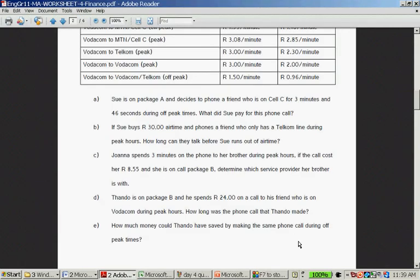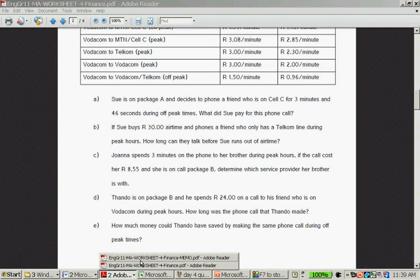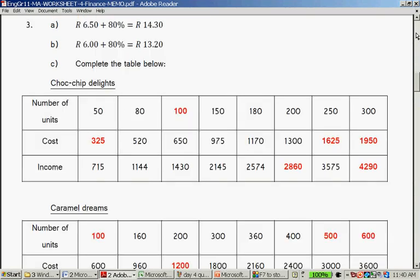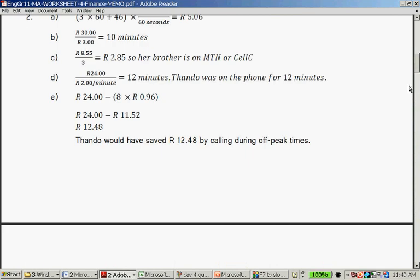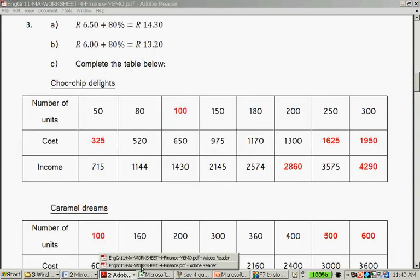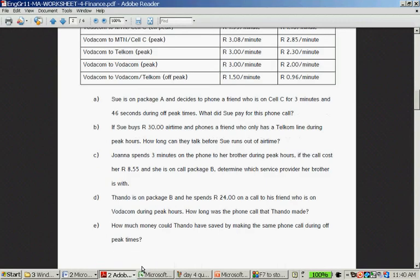How much money could Tandu have saved if he just waited with his phone call and phoned during off-peak times? It's 96 cents during off-peak times. If you take the 12-minute phone call and times it by 96 cents, you will get that it cost 11 rand 52. 24 minus 11 rand 52 is 12 rand 48. He could have saved 12 rand 48 if he just made his phone call during off-peak times. It's more than half less.